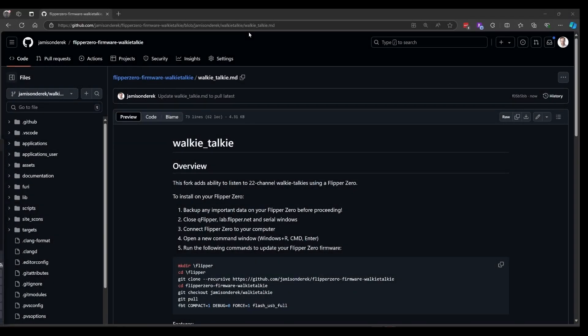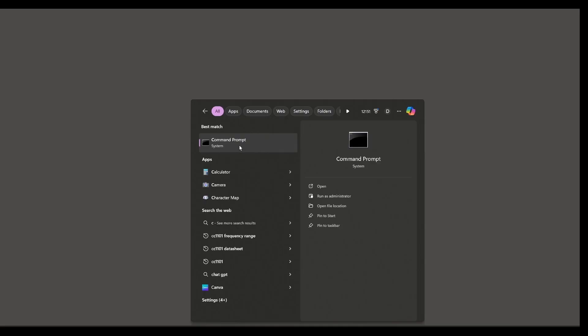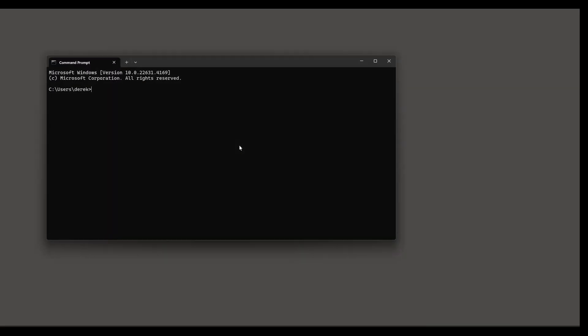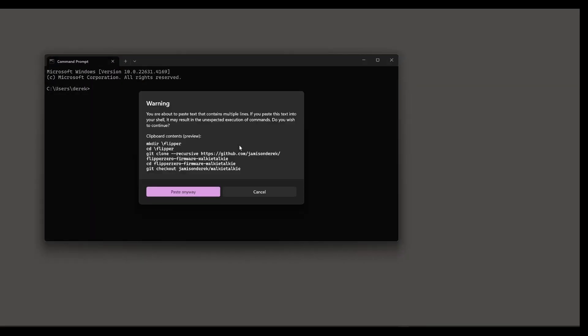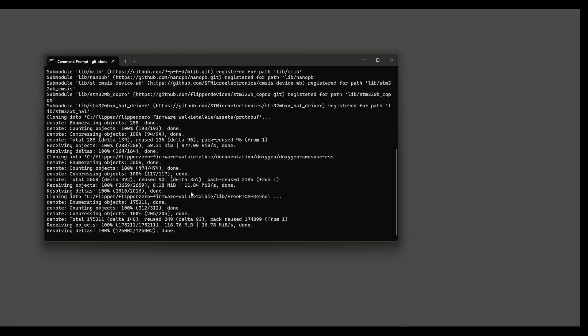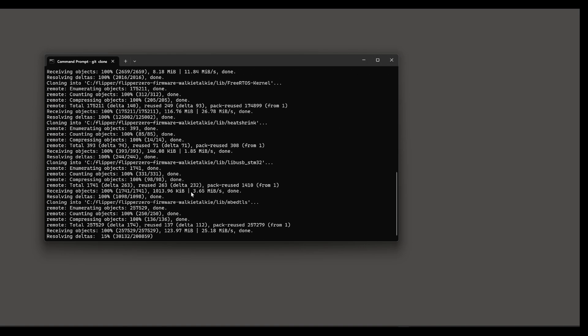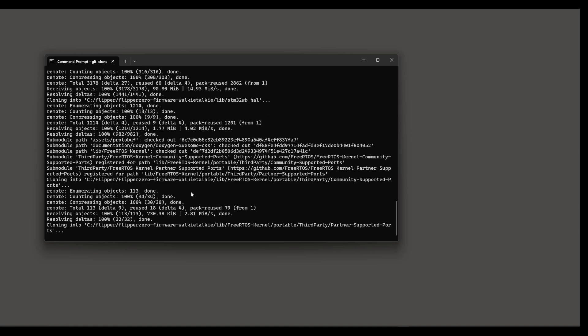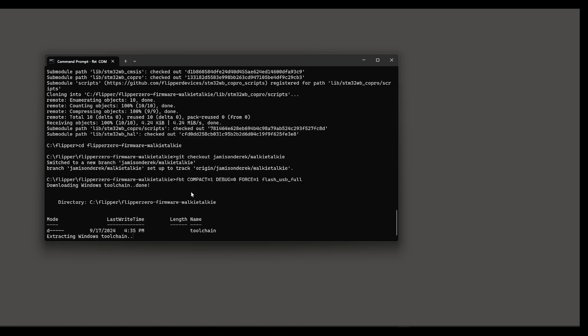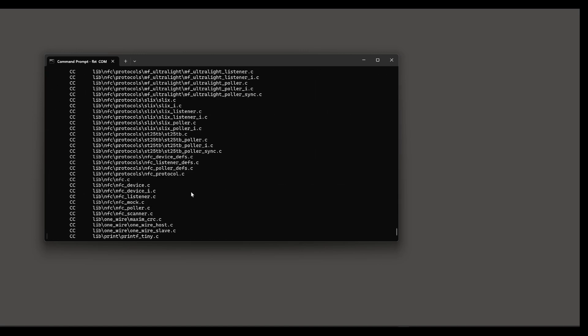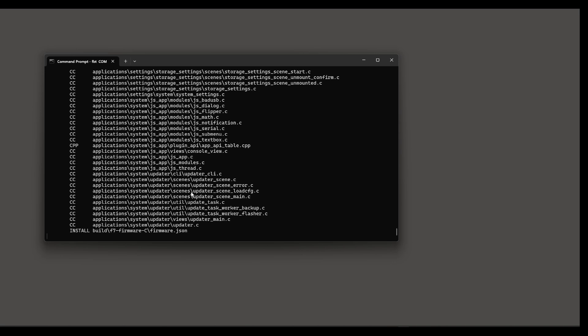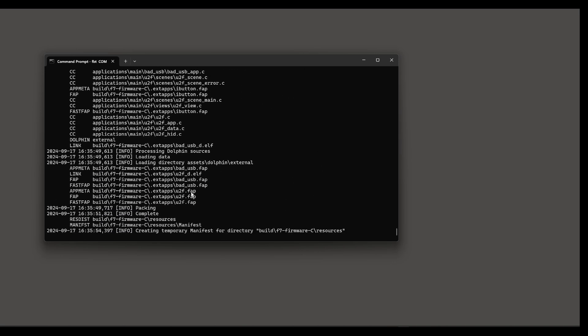I'll put a link to the walkie talkie firmware in the video comments and video description. Go ahead and click to copy the commands to update your firmware. Open a command prompt and then right click and choose paste anyway. This will create a Flipper directory and then it'll clone the firmware into that directory.